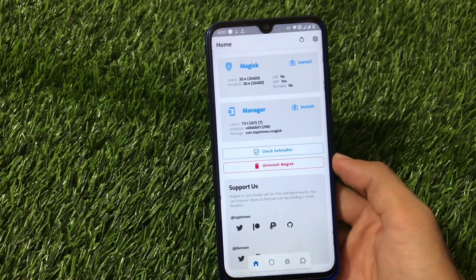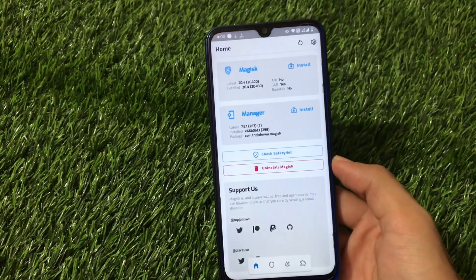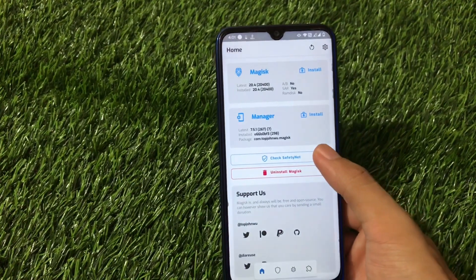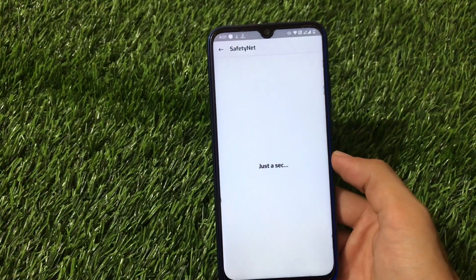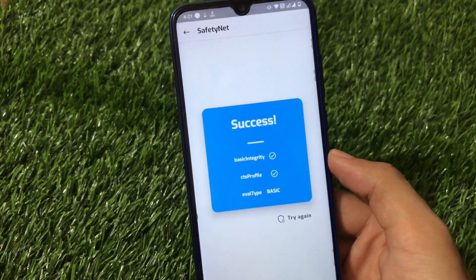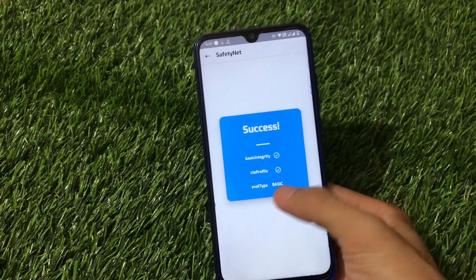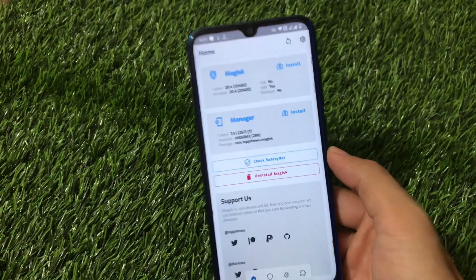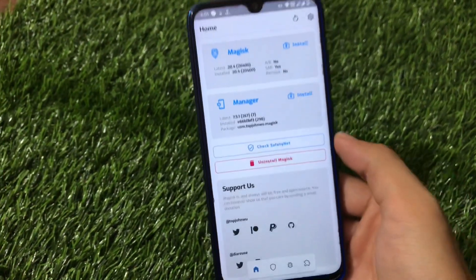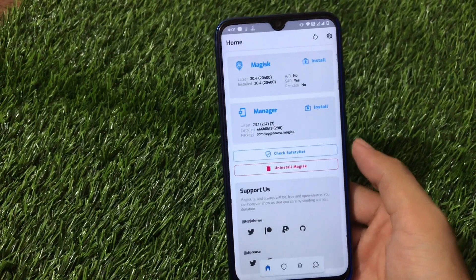One more cool thing about this build is I'm using the latest Magisk 20.4. If you need this kind of Magisk UI, I've already made a dedicated video on it — you can go check it out. If you click on 'Check Safety Net Status,' it shows a success message, which means the safety net status has passed.